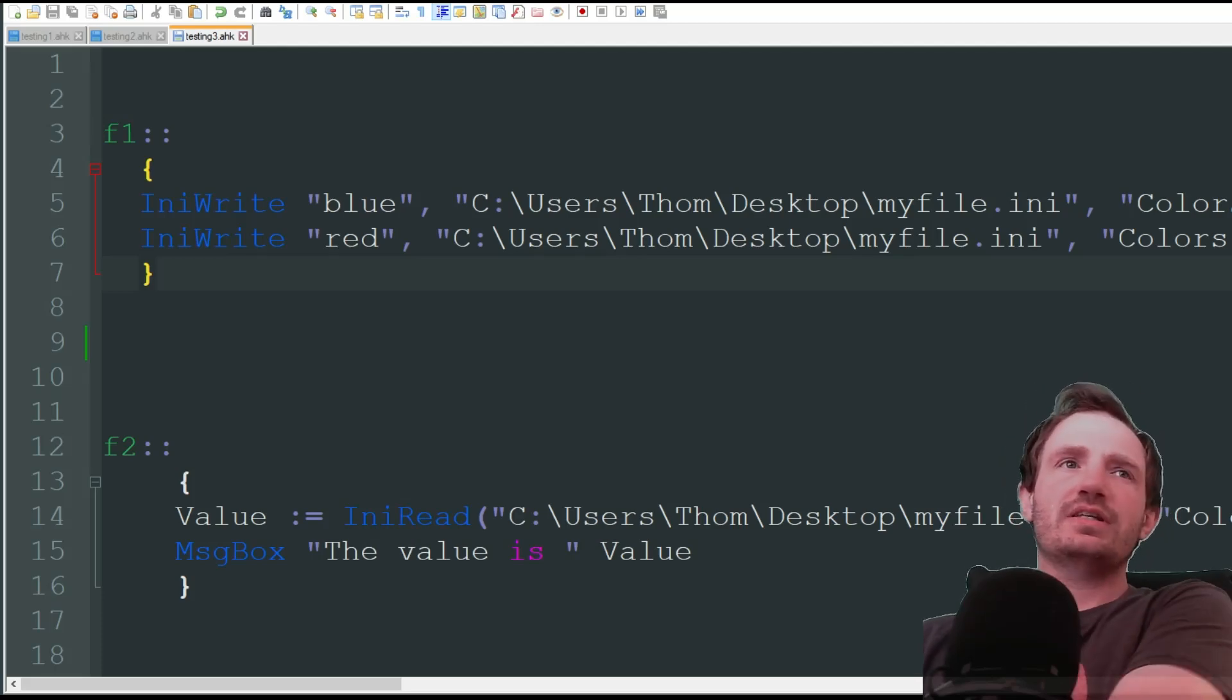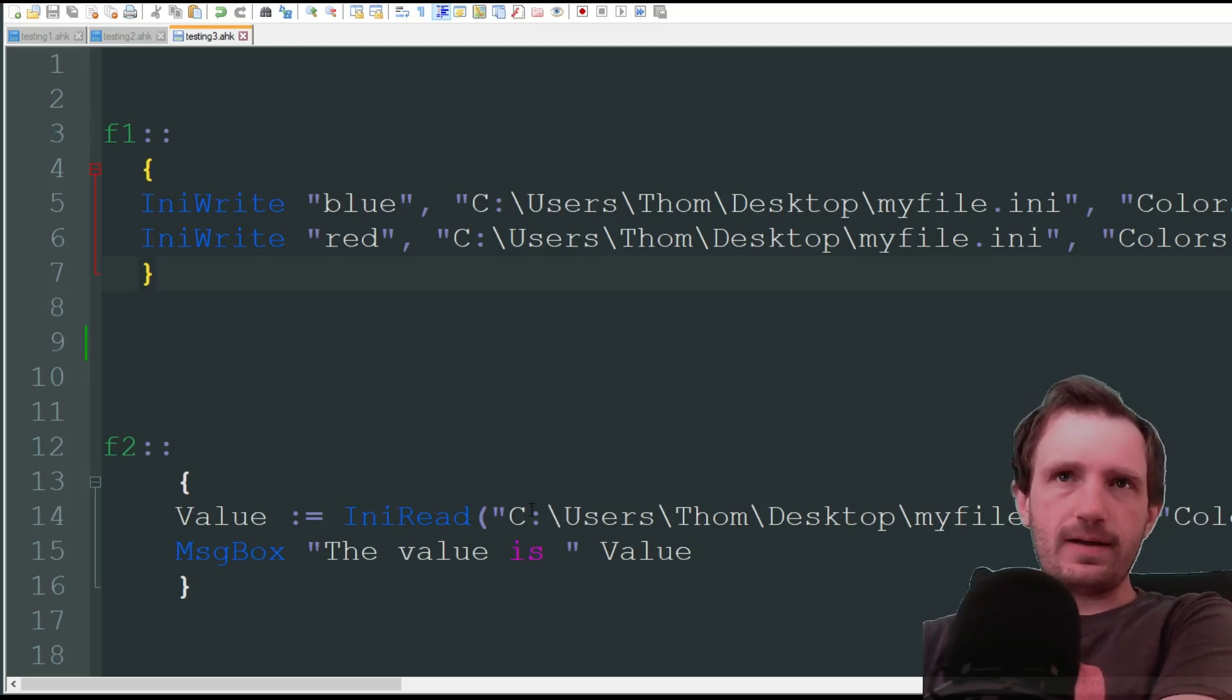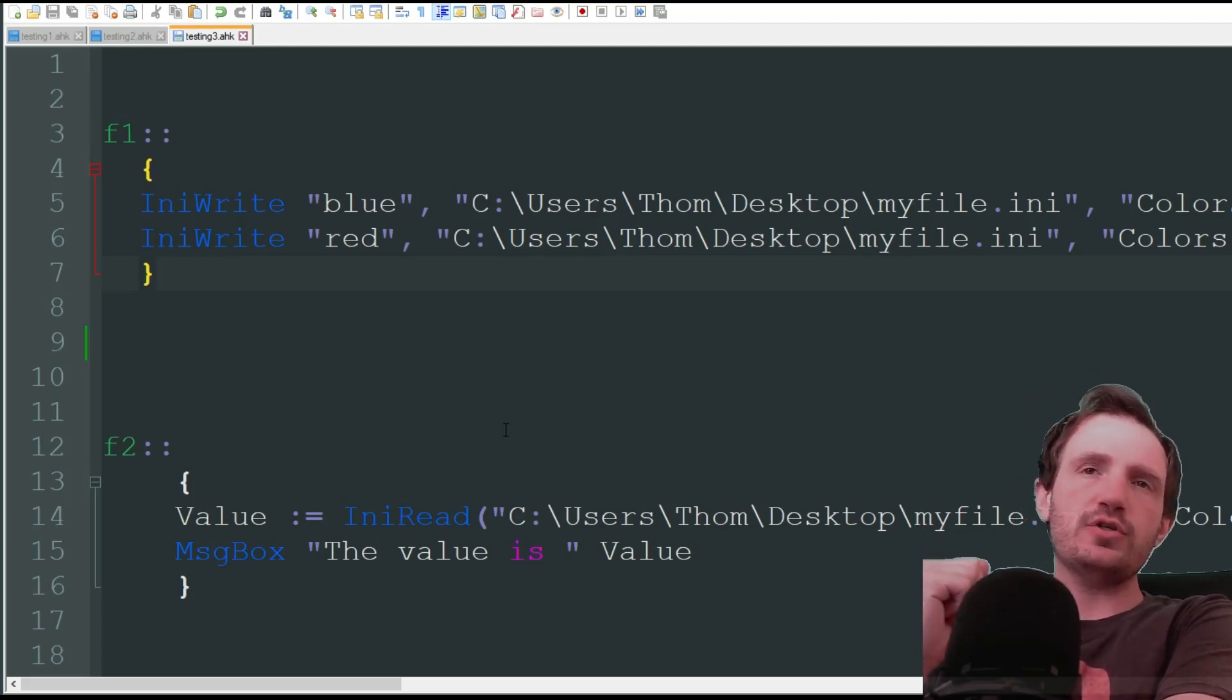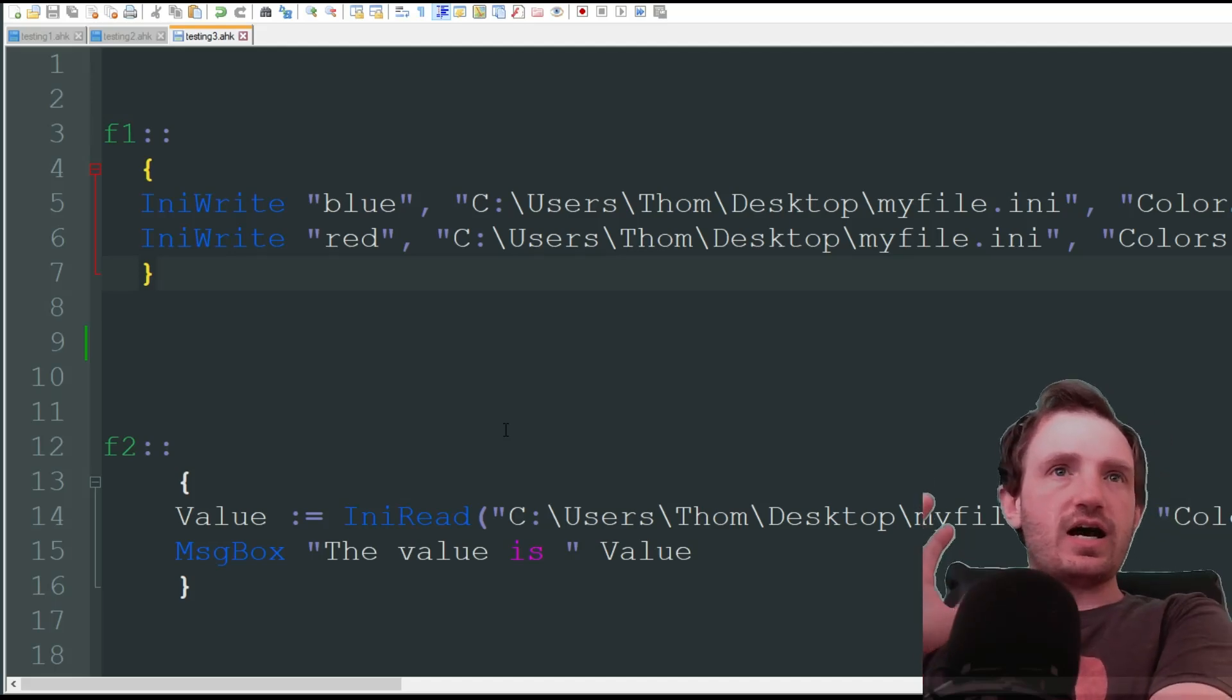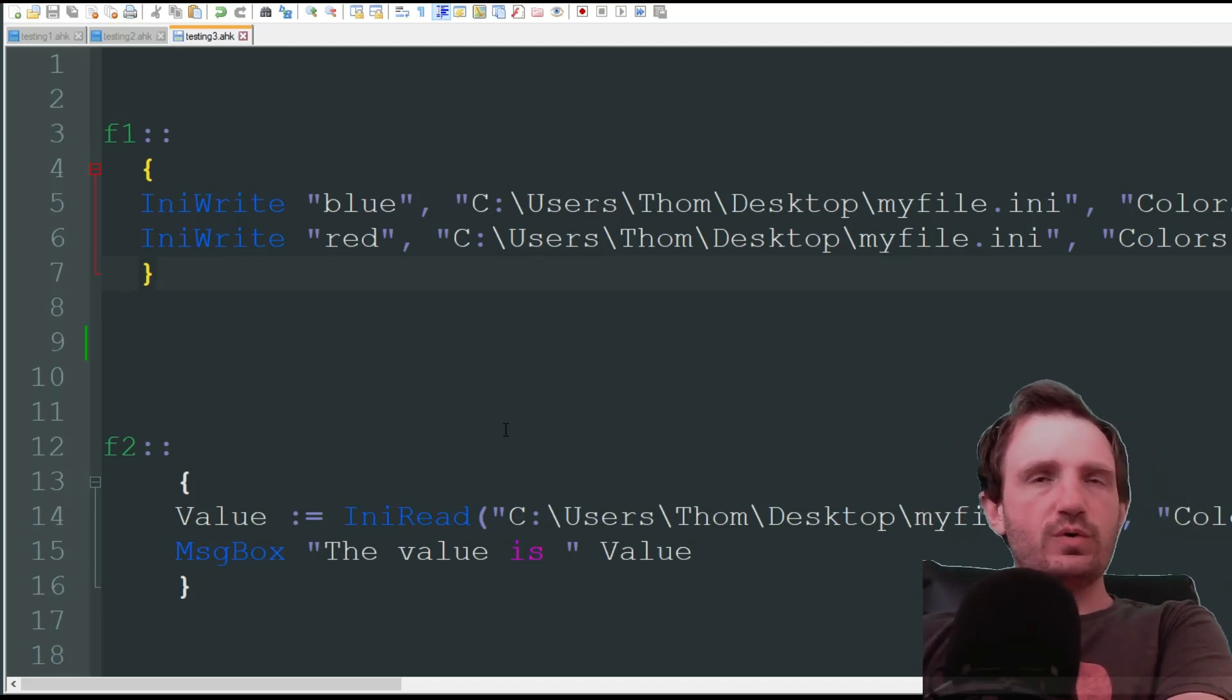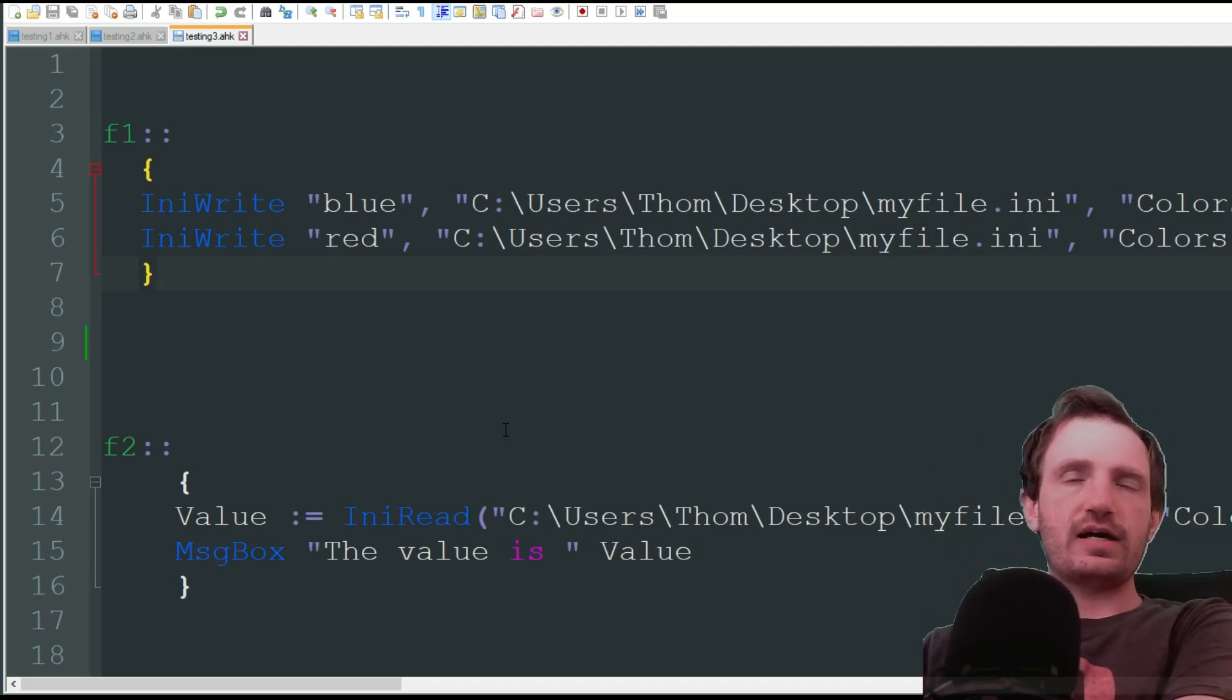Hello TabNation, it's your boy Tom, and today we're going to be doing AutoHotkey's version 2 INI files.